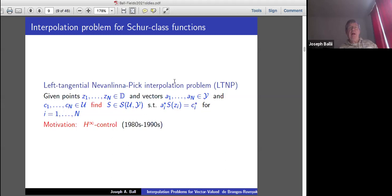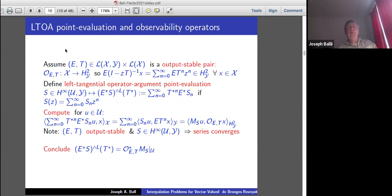I'll focus on the left tangential interpolation problem: given points on the disk and vectors in the output space Y and vectors in the input space U, you want to find a function S in the Schur class such that the row vector C_i* satisfies the interpolation conditions. What was done in the 80s and 90s uses a compact matrix way of expressing these interpolation conditions.